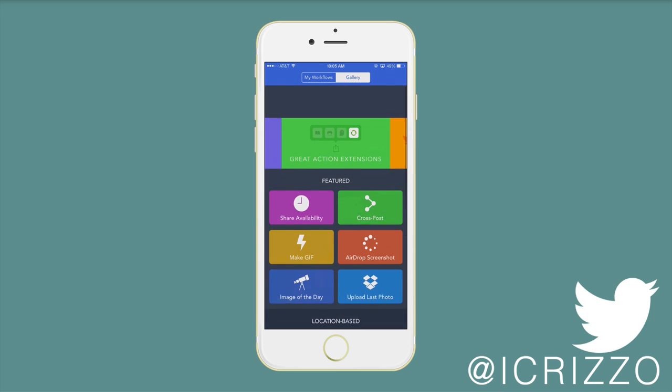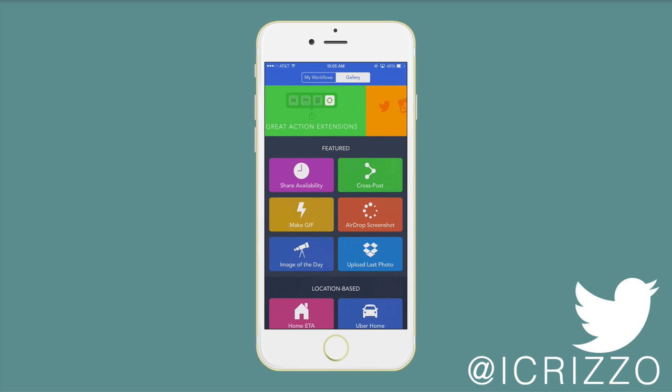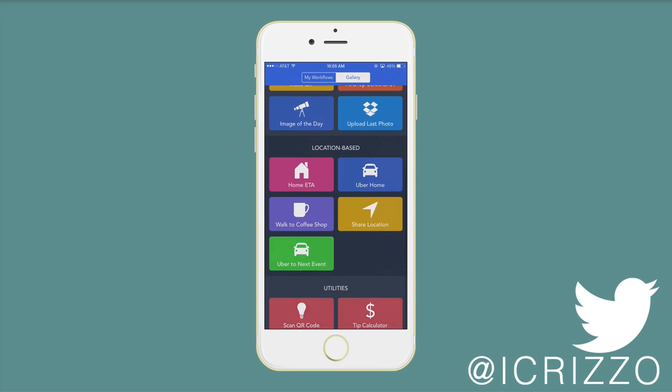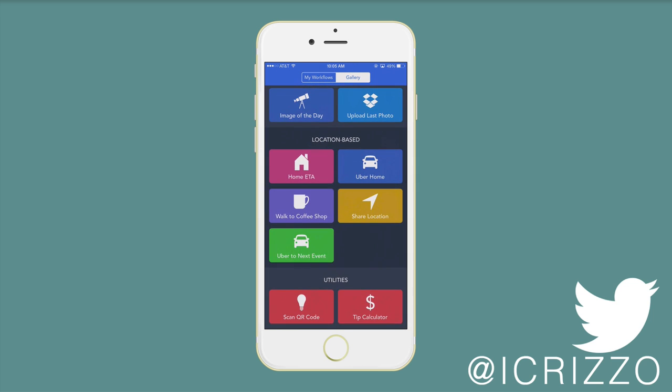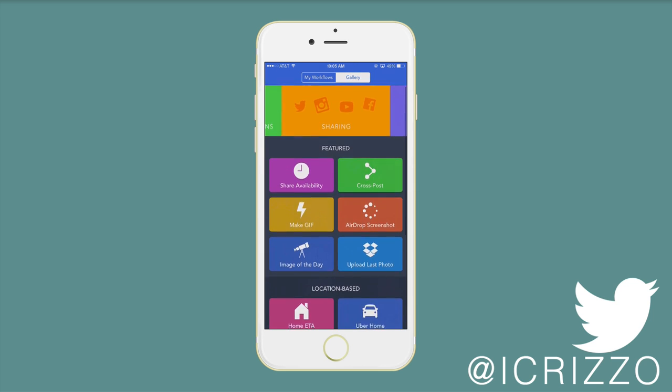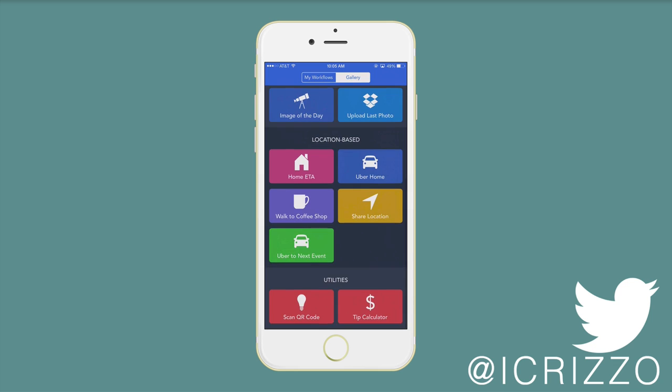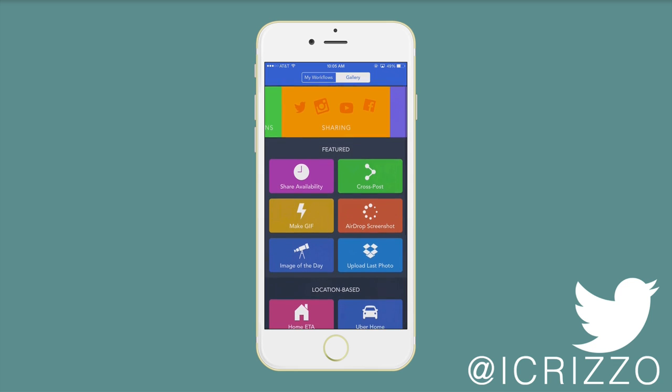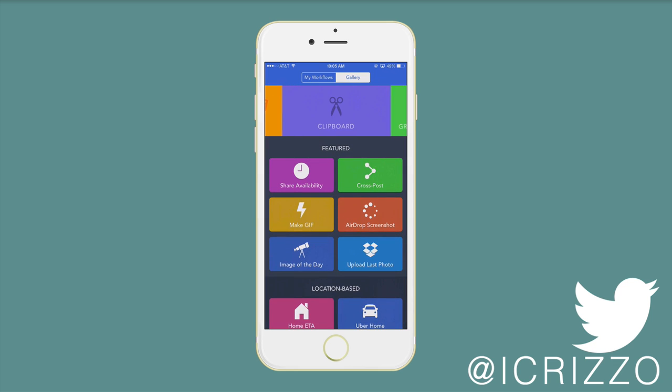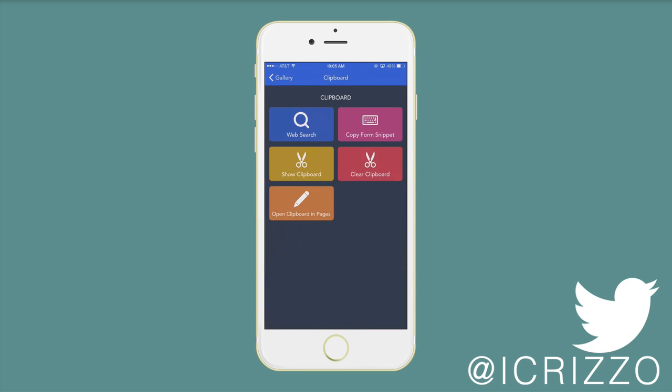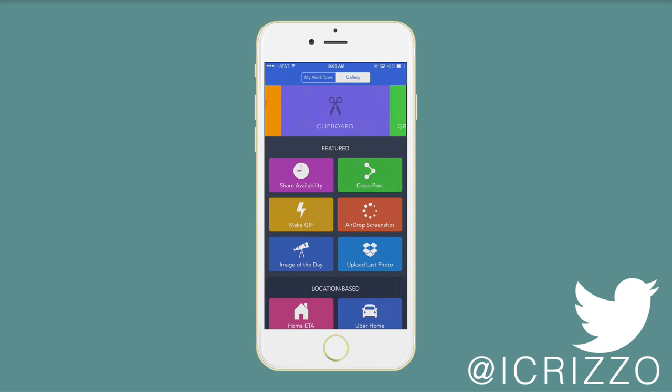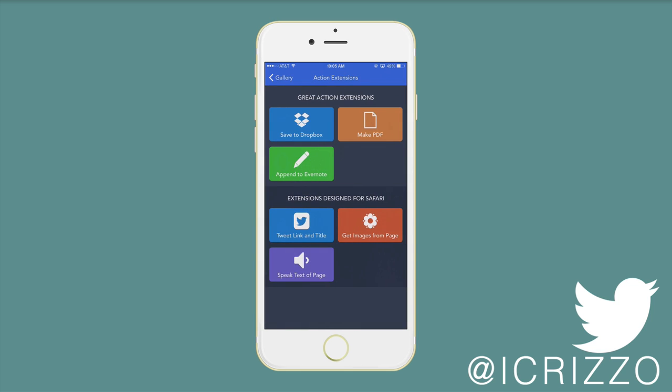You can kind of swipe up here at the top, and then you'll see the sharing. You can make an animated GIF, however you refer to that as. Swipe again. You've got the clipboard. So let's just tap that. These are some different clipboard ones. Let's go with the great action extensions.